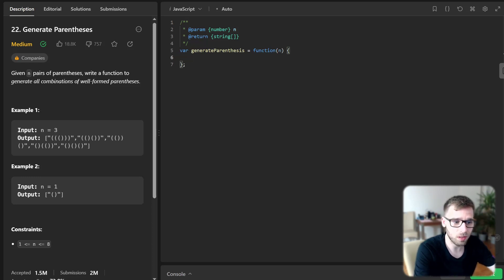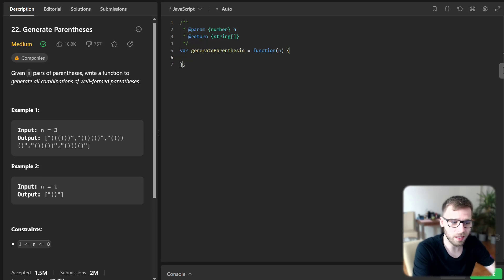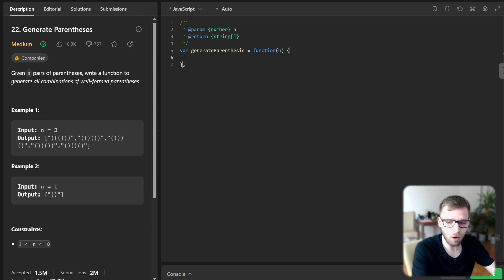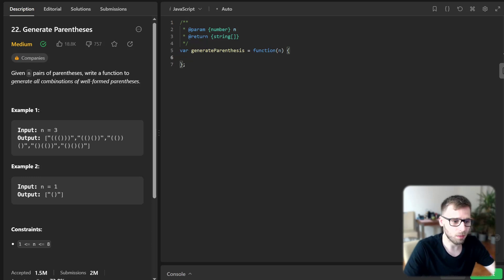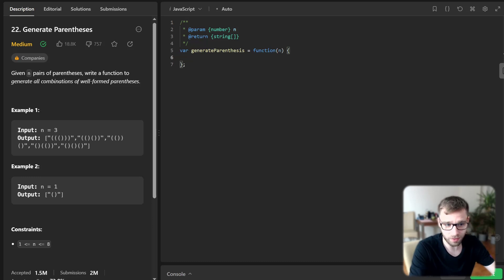this function we will define another function generate that will take three parameters: a which represents the current combination of parentheses, left the count of opened parentheses, and right the count of close parentheses. And this inner function will do all the heavy lifting.